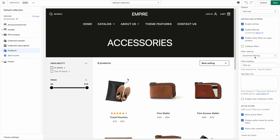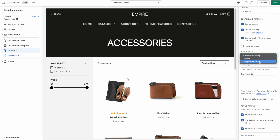The first method is called Storefront Filtering. It's a new feature of Online Store 2.0 that Shopify released. This allows you to filter your products by availability and price, but also by your product variants — I'll show you how to do that in a moment.